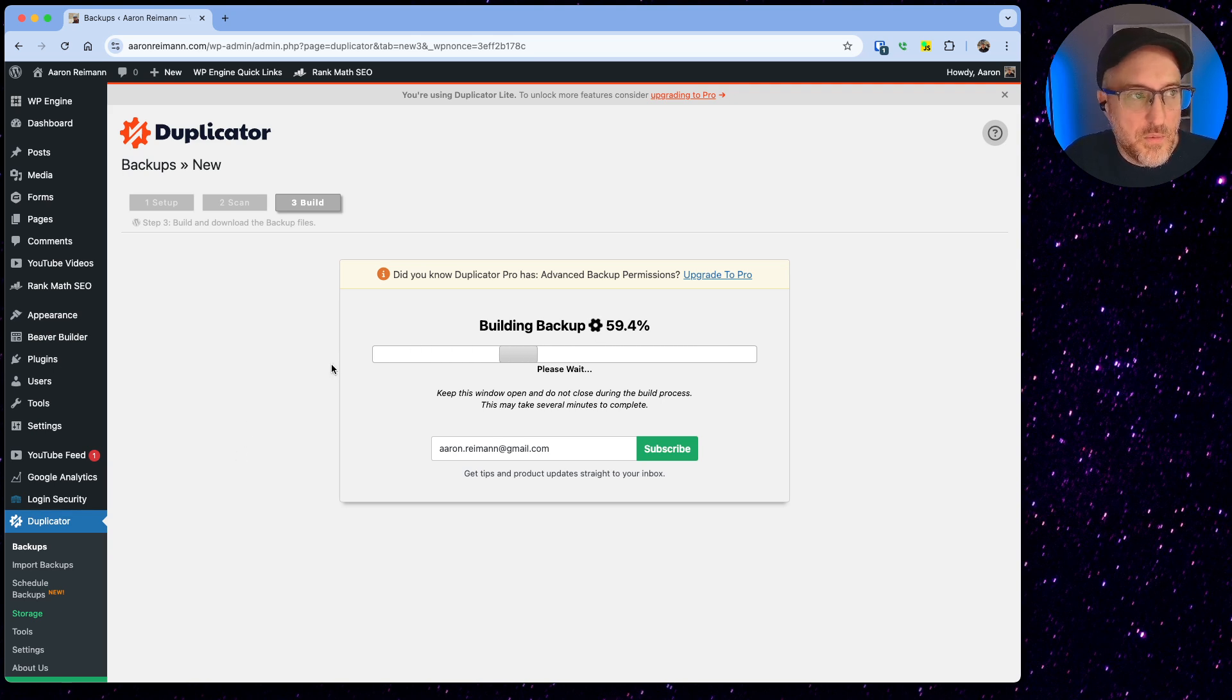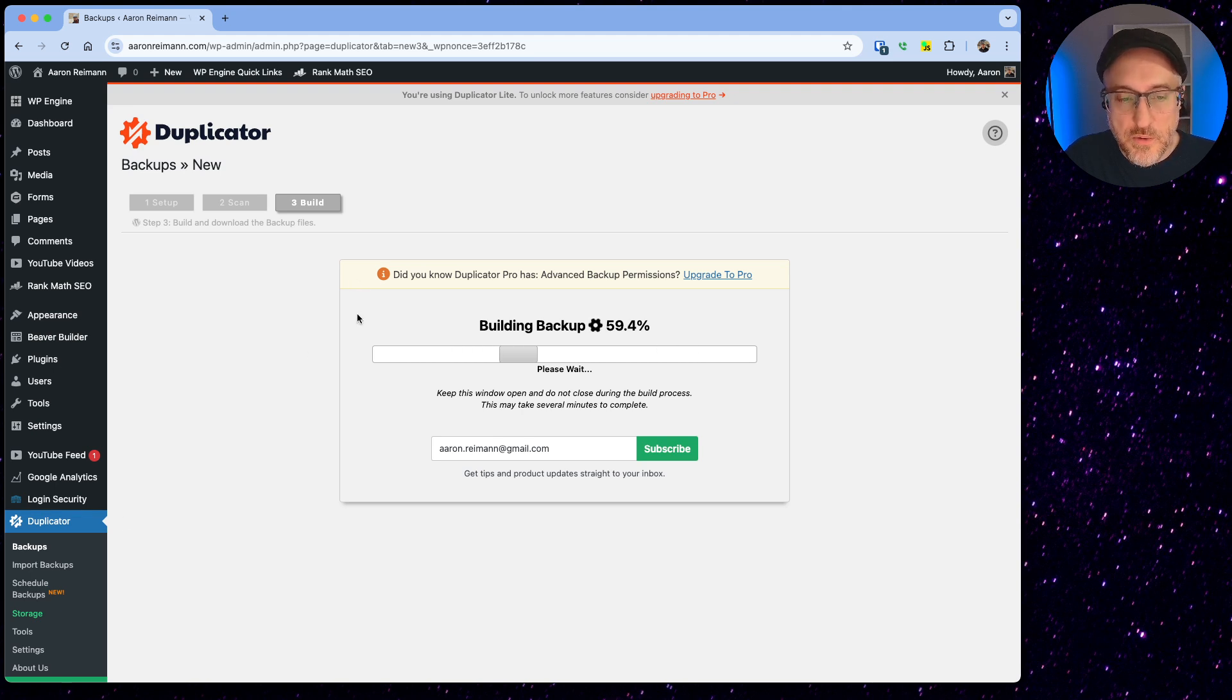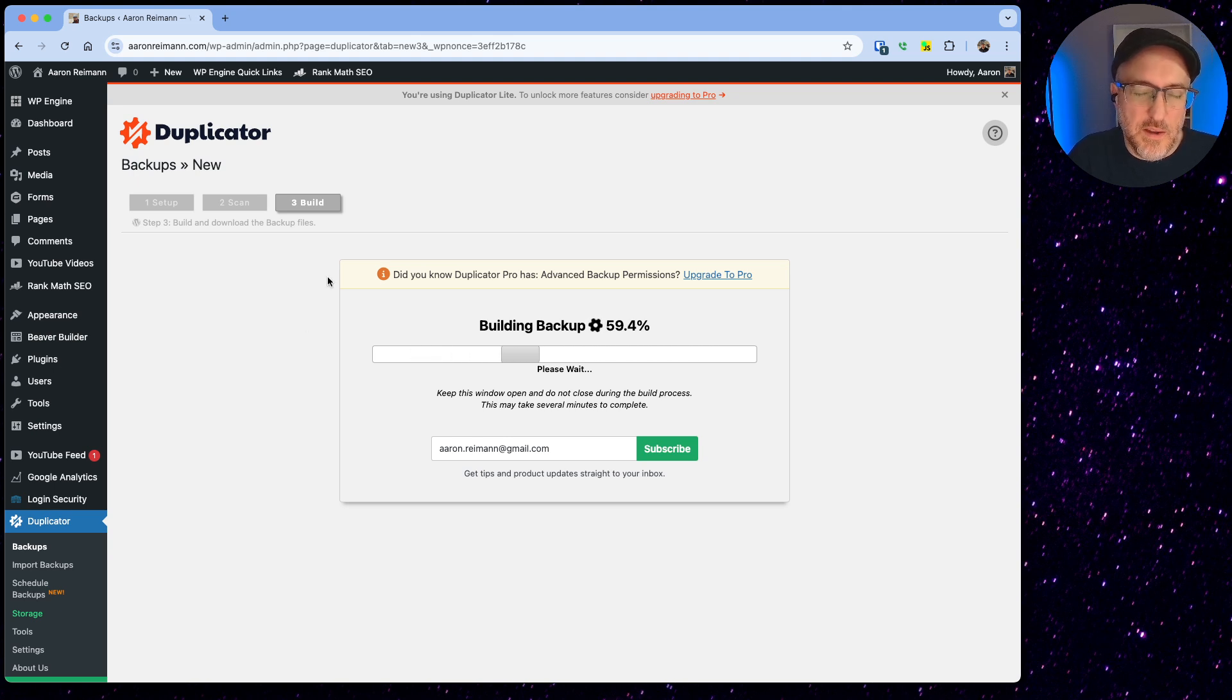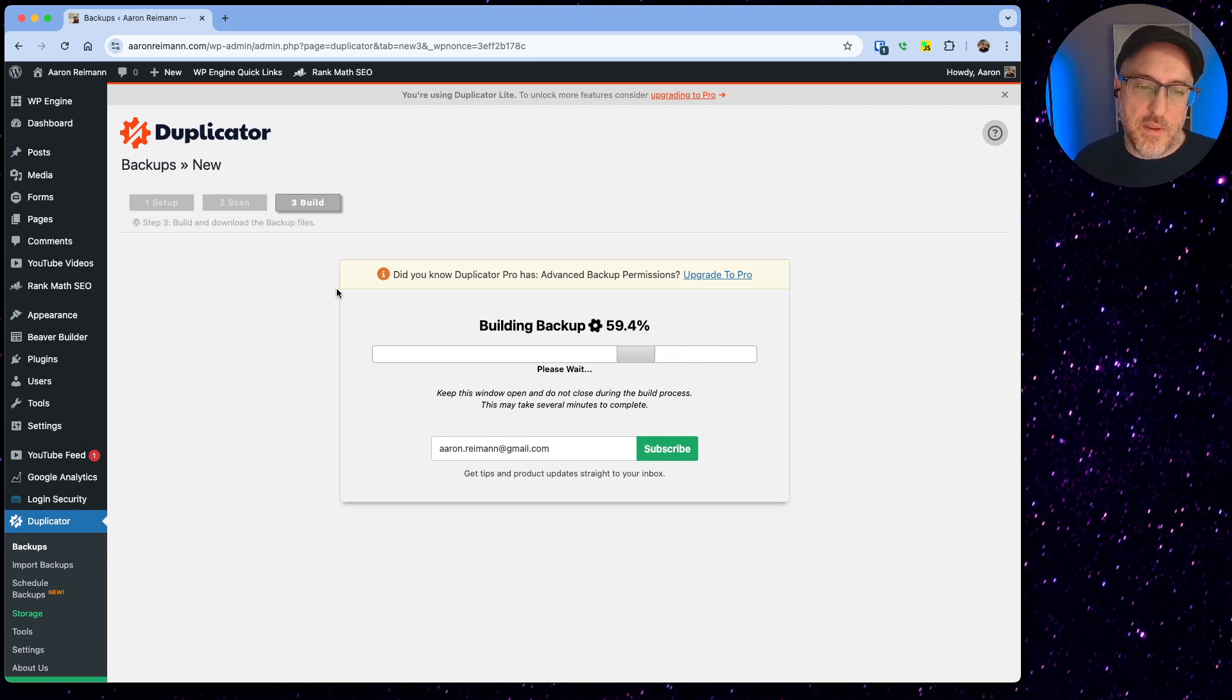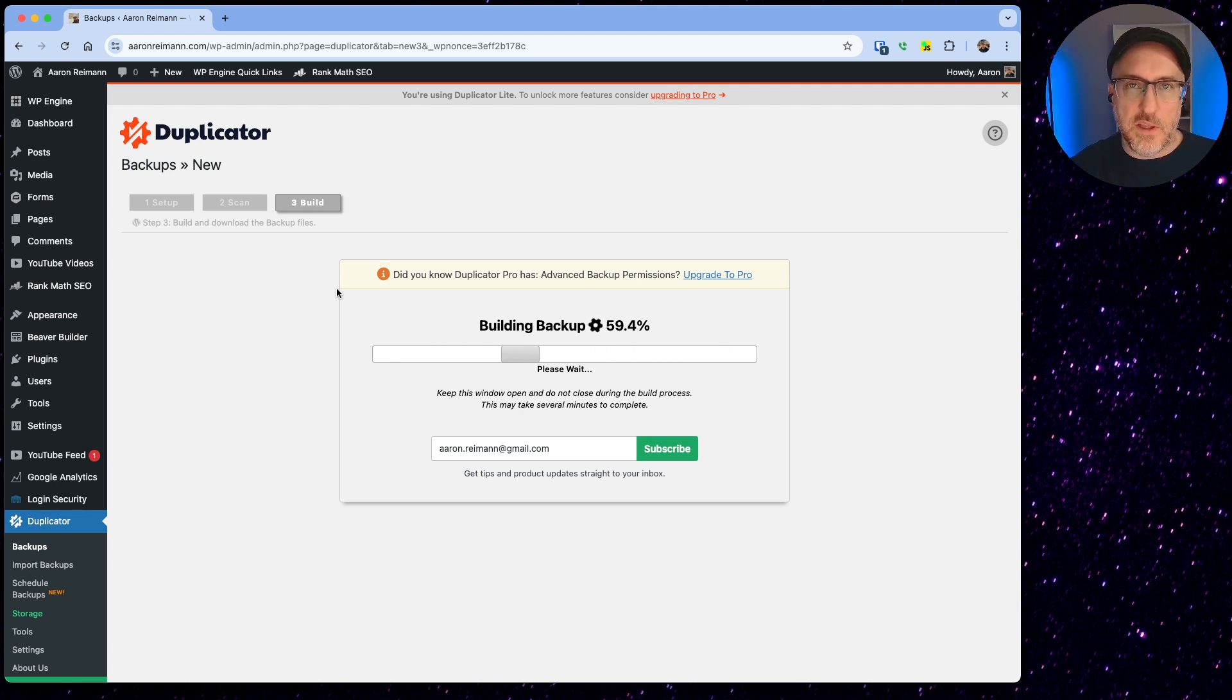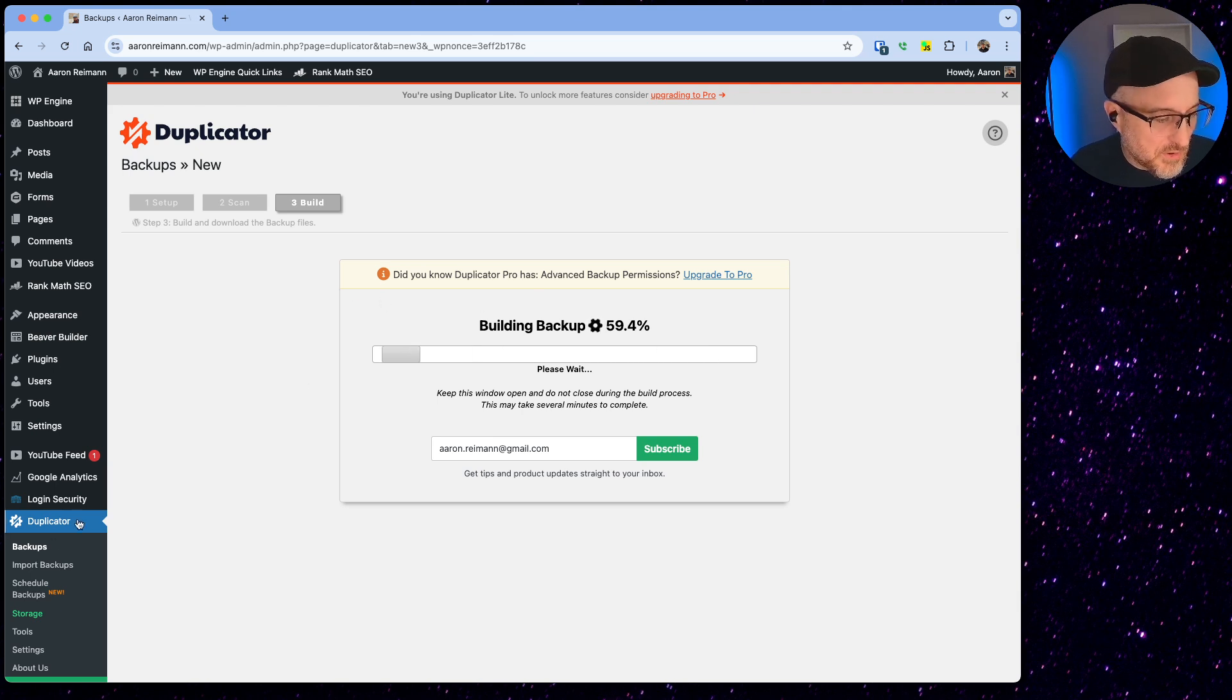Once we have this backup we're going to use Local, an application originally written by Flywheel, but we'll be able to install Local and then we'll be able to drag and drop hopefully this backup directly into Local and we'll be up and running in no time.